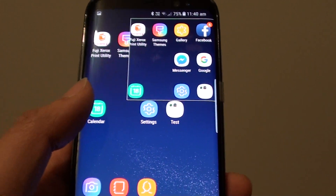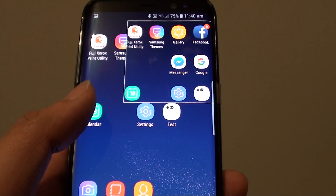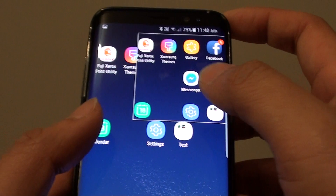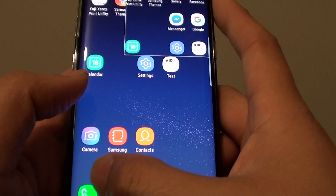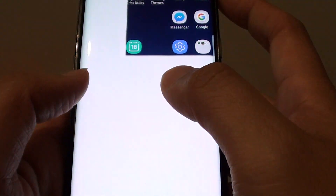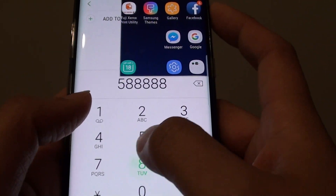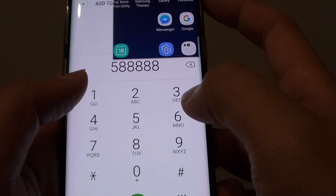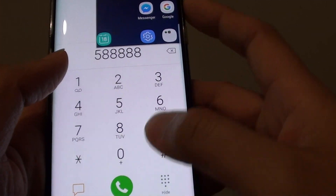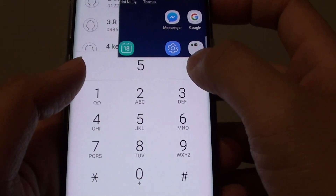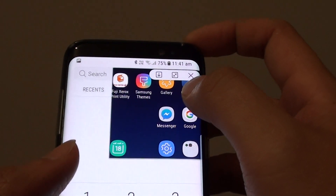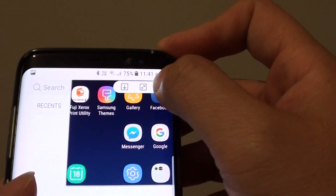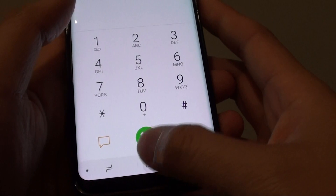If you need to grab an address or a phone number, you can capture it and pin it to the top, then open the dialer and dial in that phone number you captured. Very useful feature. If you want to close it, just tap on the image and tap the close button.